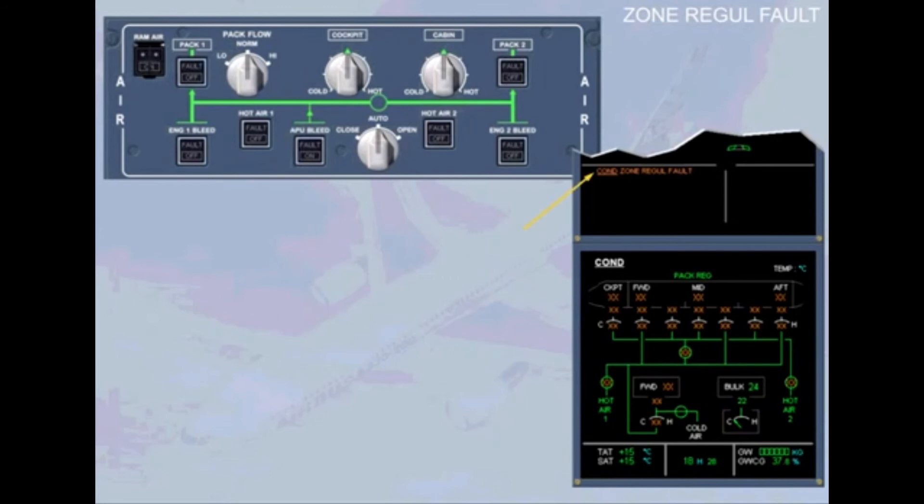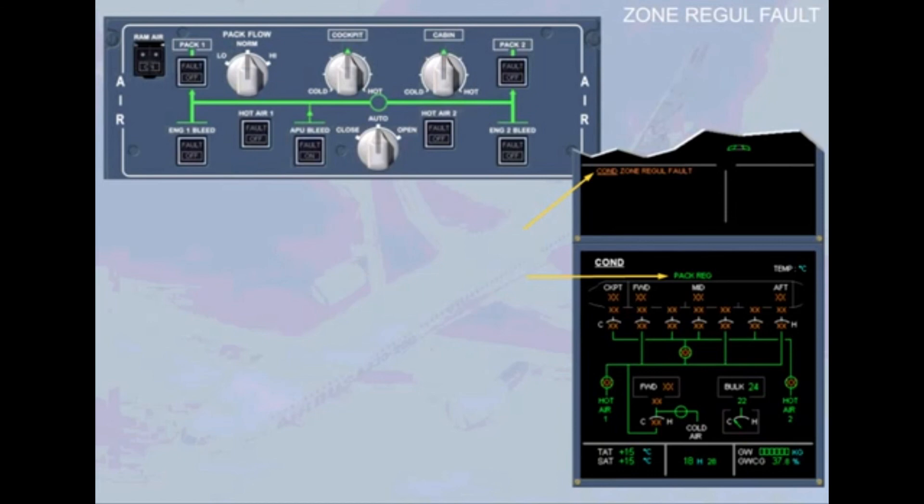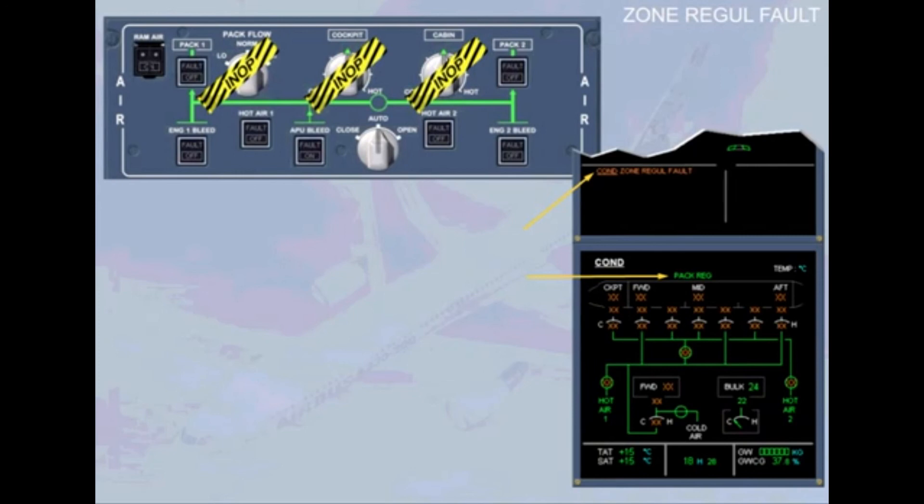On the ECAM con page, observe that Pack Reg appears in green, meaning that the temperature is regulated by the packs only. The packs deliver a fixed temperature of 20 degrees Celsius. Pack flow and temperature selections are lost and all temperature indications are also lost.